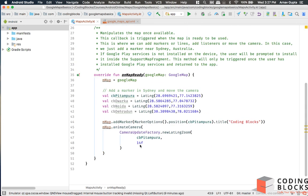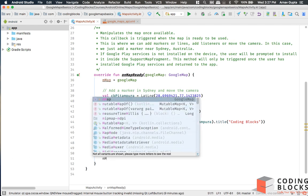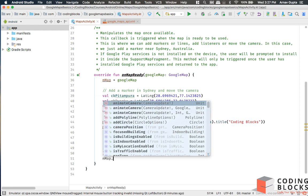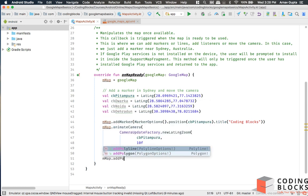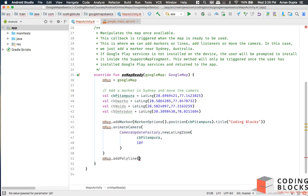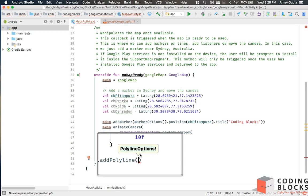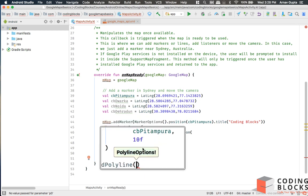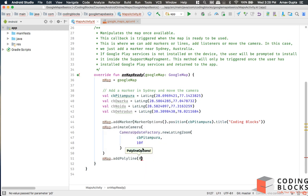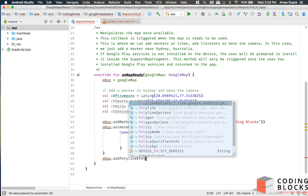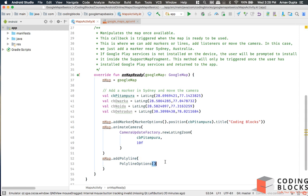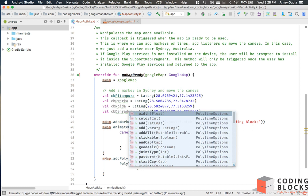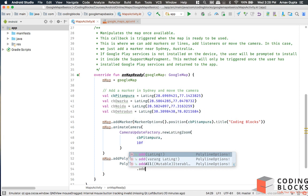Now let's add a polyline into this map. If you call map.addPolyline, this allows you to add a polyline object. We need polyline options, so we'll create a polyline options. This polyline options is a builder, so we can add dot add and we can add latlongs to it.